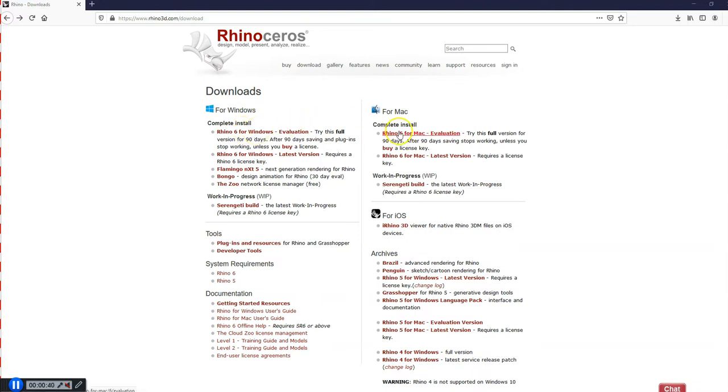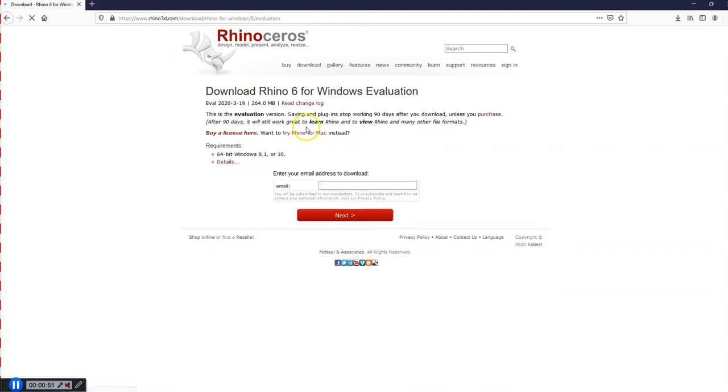These are both free 90-day trial versions of Rhino, which will work for us to finish out the school year. So I have a PC. I'm going to click on Rhino 6 for Windows, and it's going to bring me to this next page.